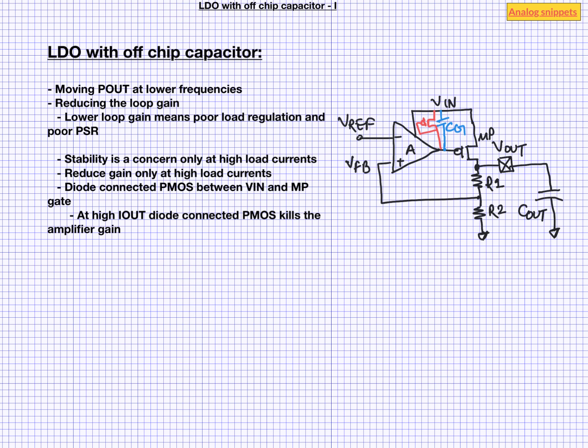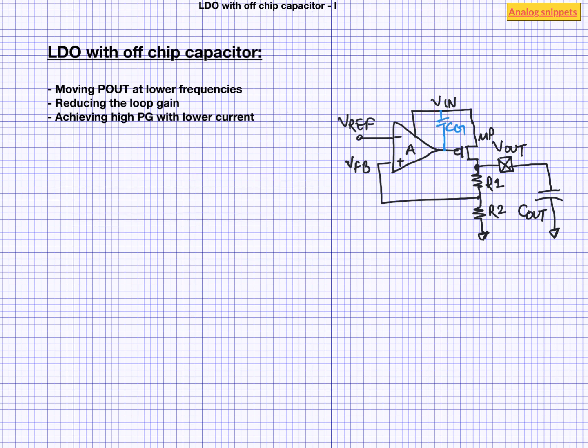Let us now consider if we can keep the second pole far off using lower amplifier currents. Here we can again use the fact that LDO stability is a problem only at higher load currents. That means we need high amplifier current only at higher load current.